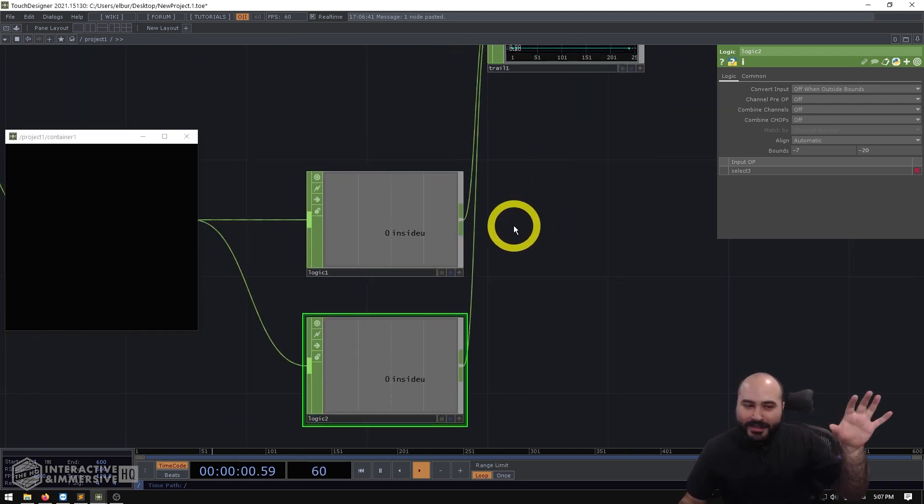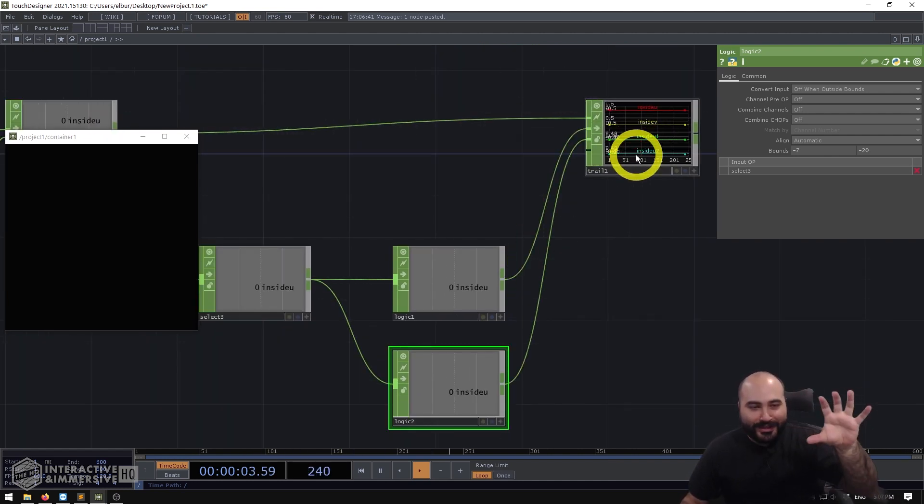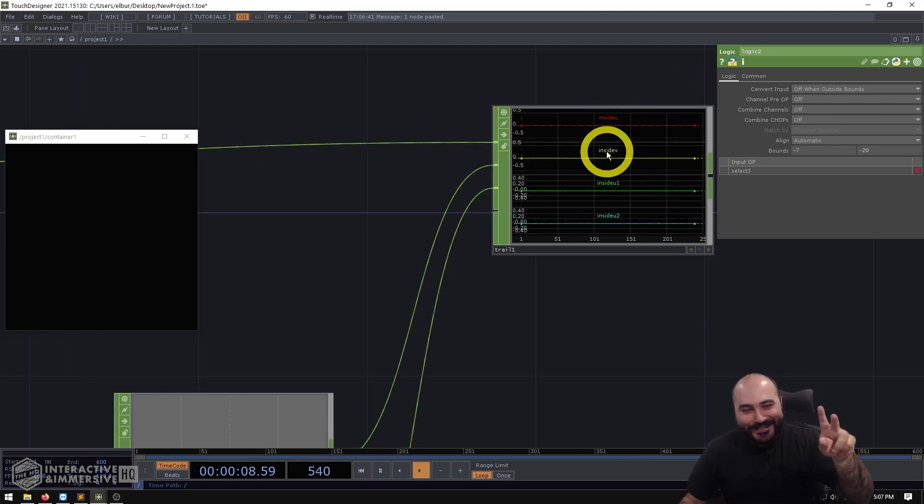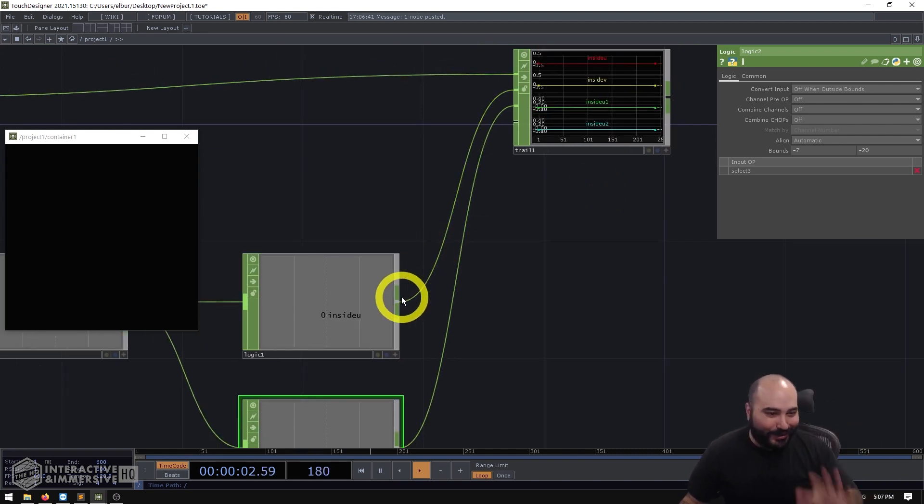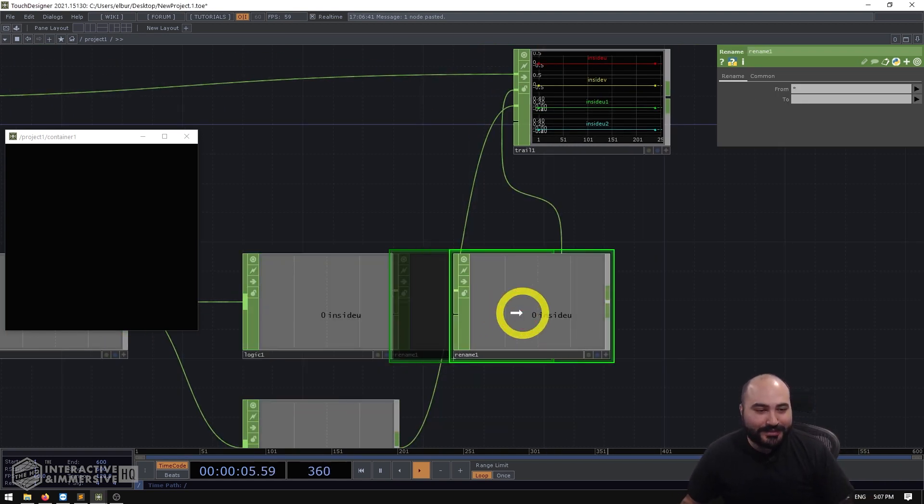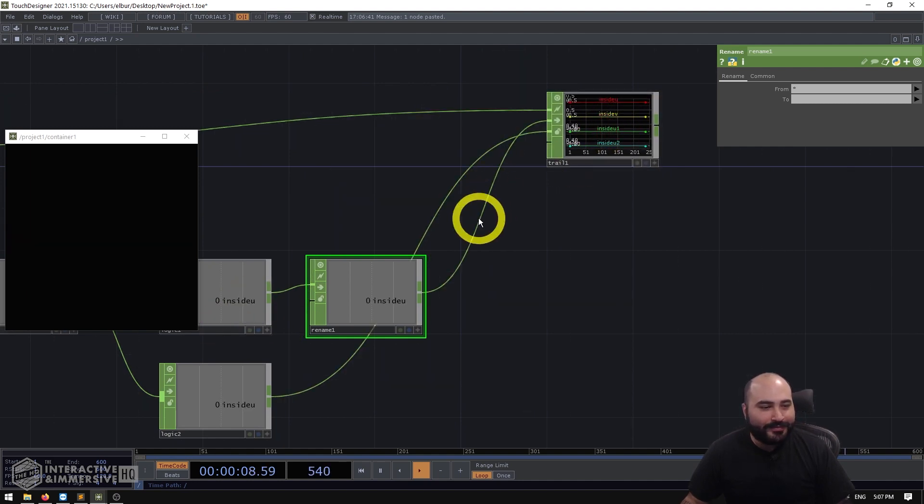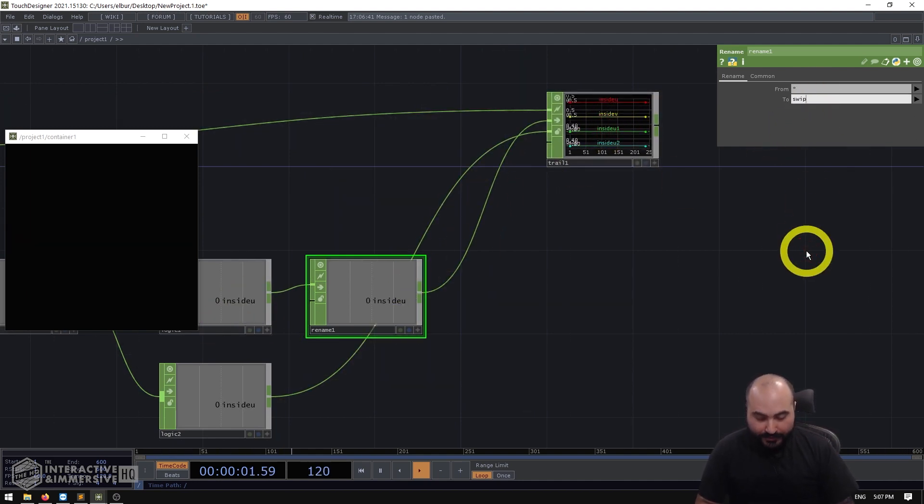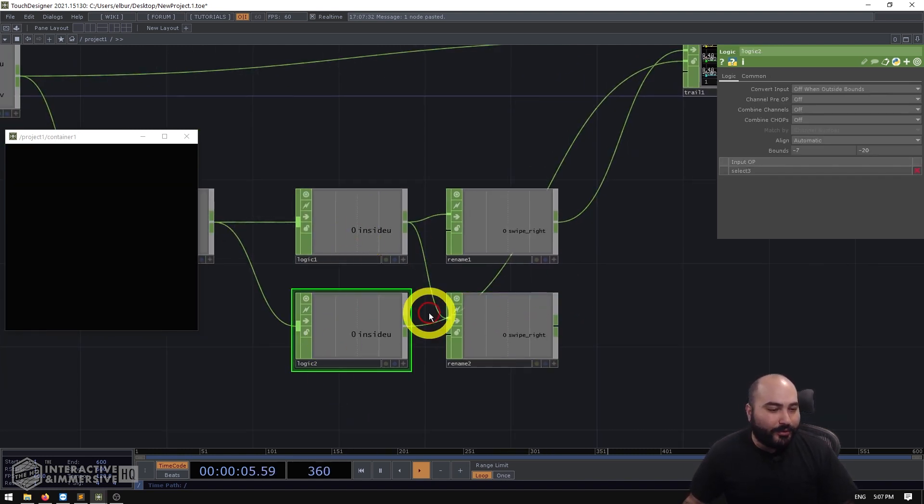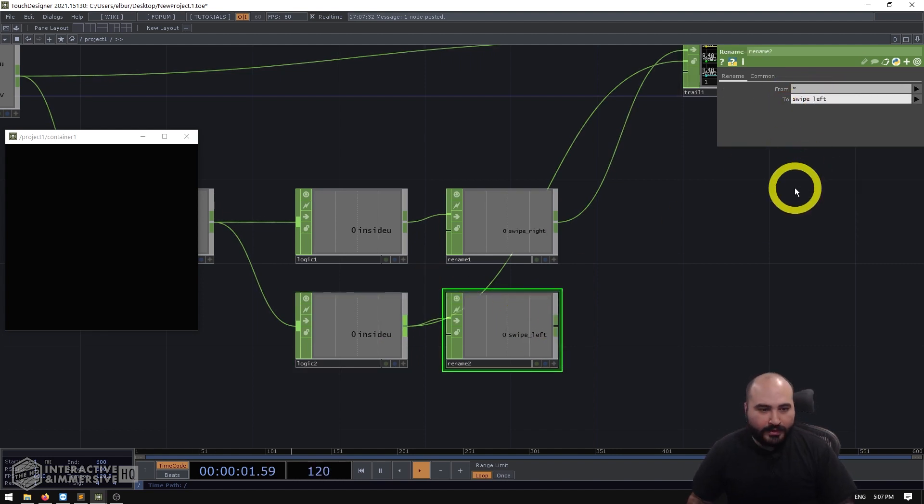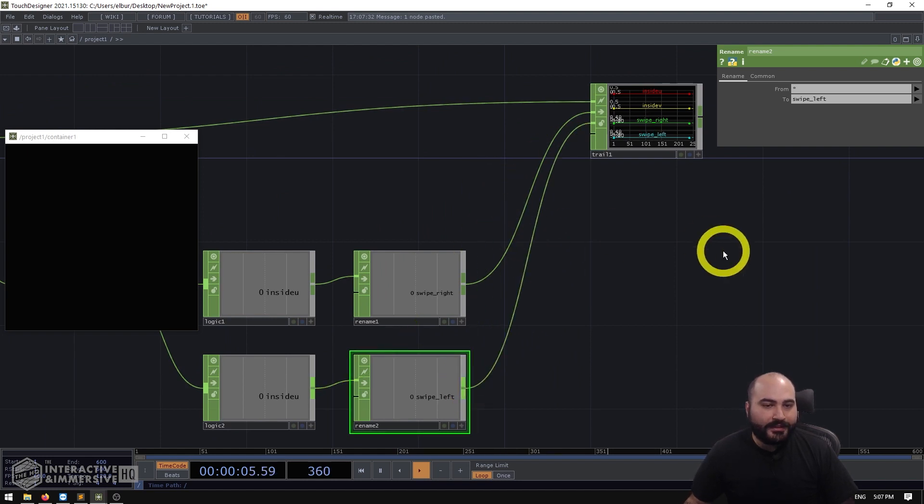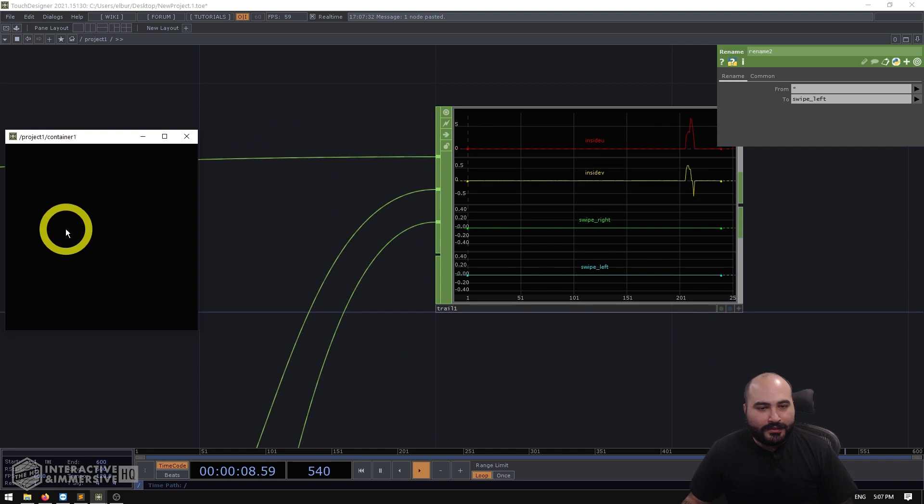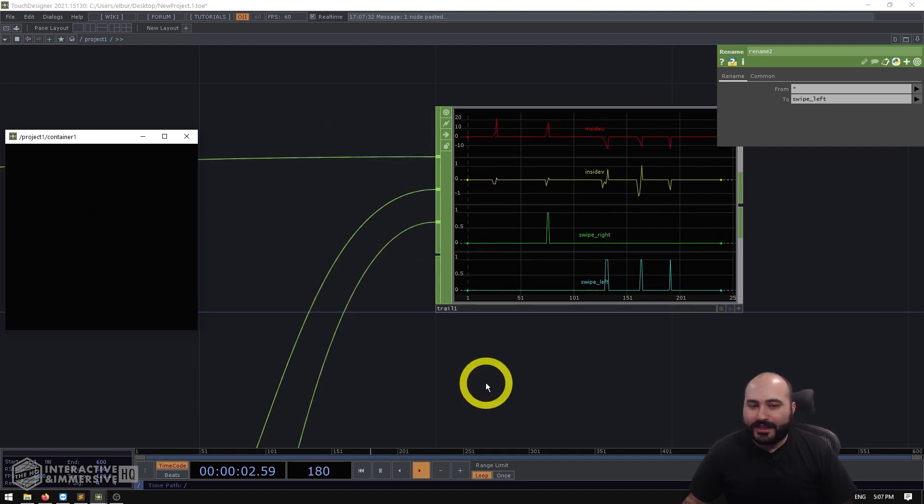So immediately, the first thing you should do, especially if you're turning Touch Designer work into a career is rename the channels because inside you inside the inside you one and inside you two is not helpful for anybody. So I'm going to drop a few rename chops in between our logics and our trails. So I'm going to call this channel swipe right. And I'll copy and paste that for my swipe left here. And then I'll overwrite the previous connection I had. There we go. So now we can easily see swipes to the right and swipes to the left getting triggered.